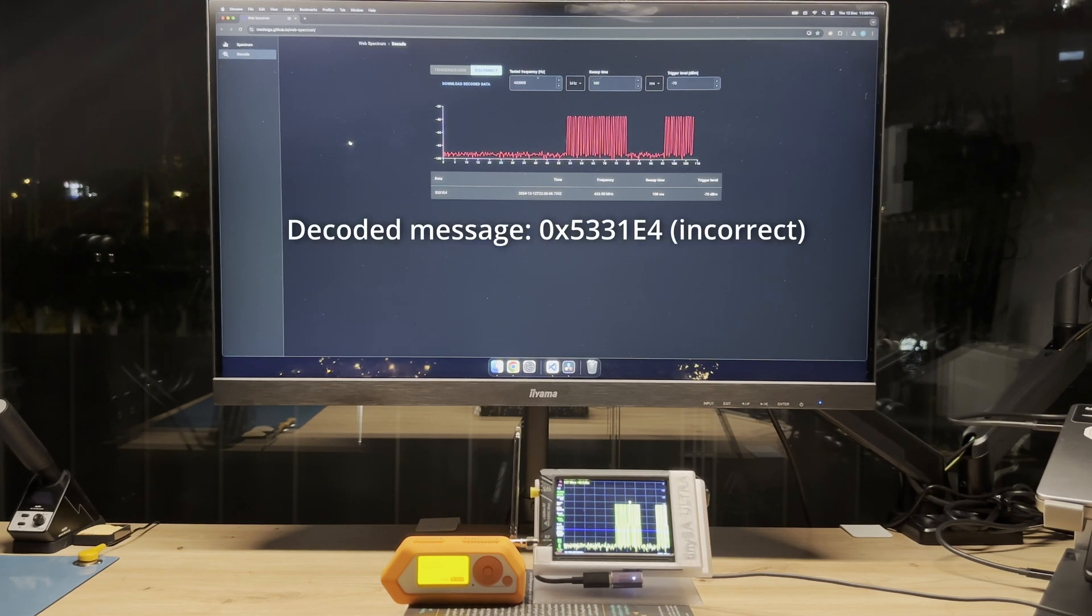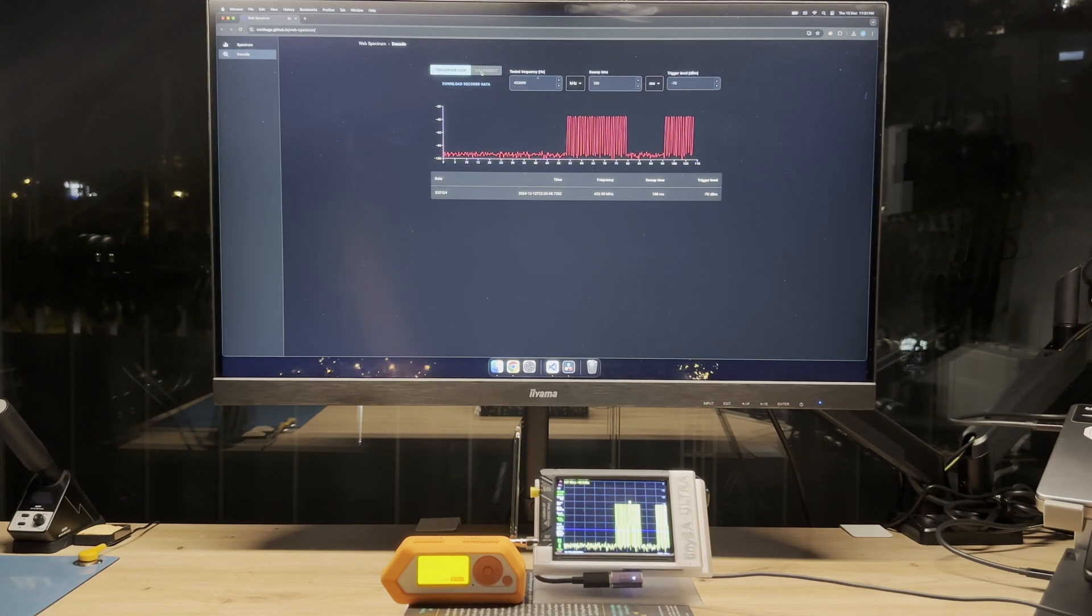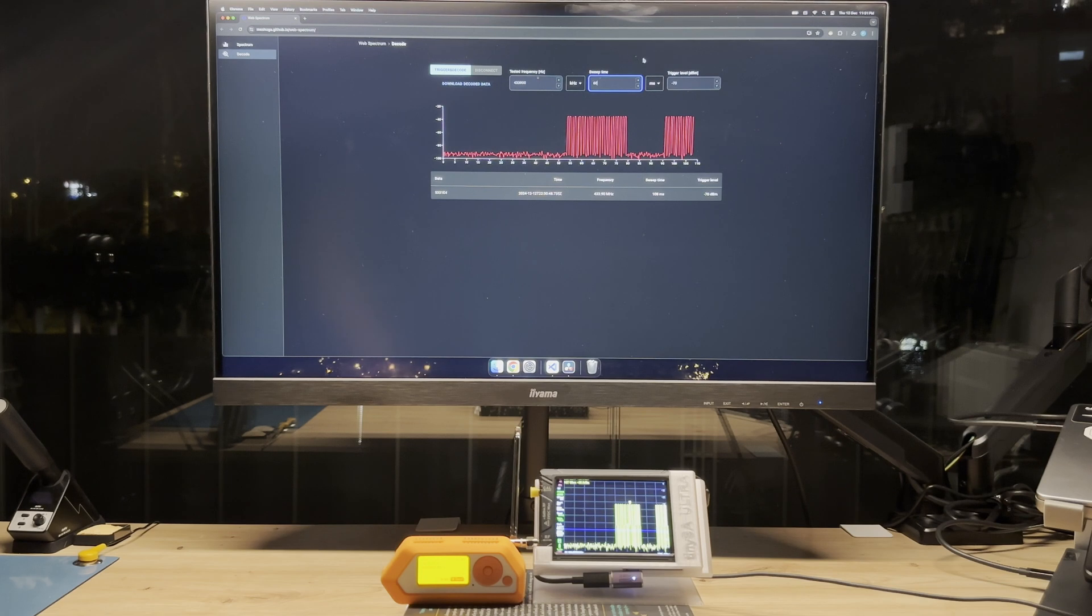Here, unfortunately, a limitation of the device kicks in. It can return only 450 points. If we want to get better resolution, we must reduce sweep time. Let's now reduce sweep time to 60 ms and observe the results.